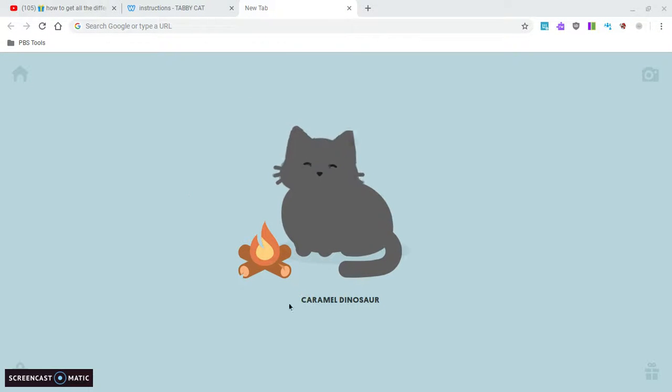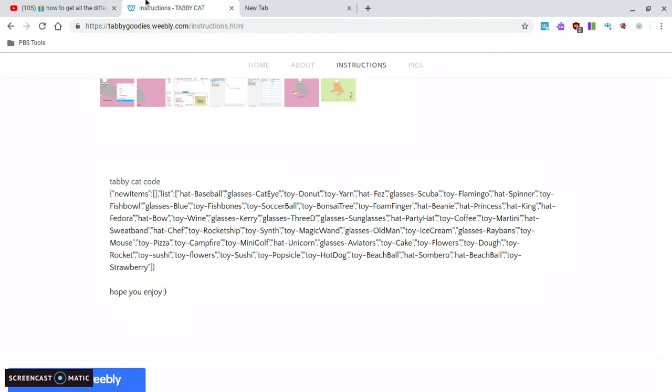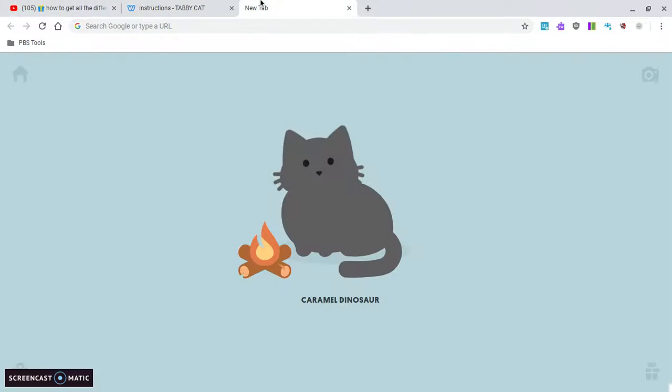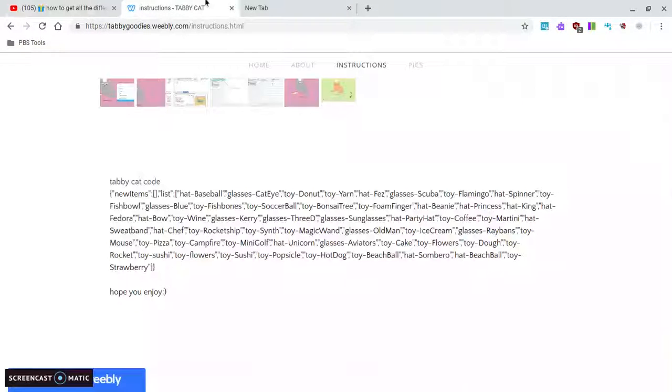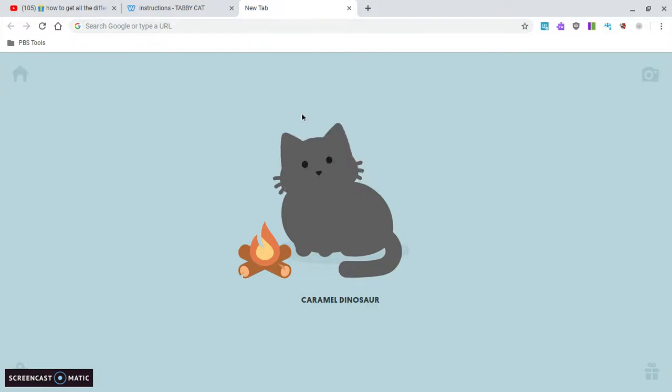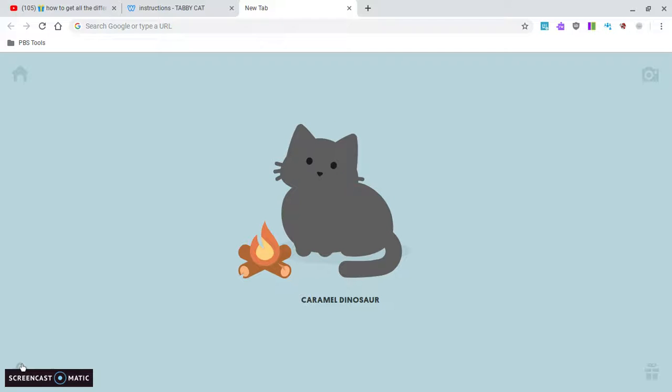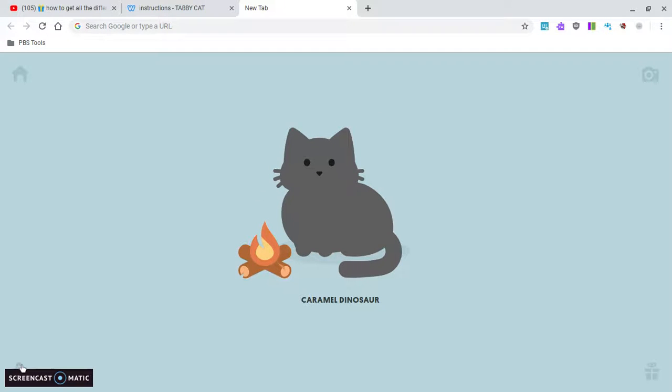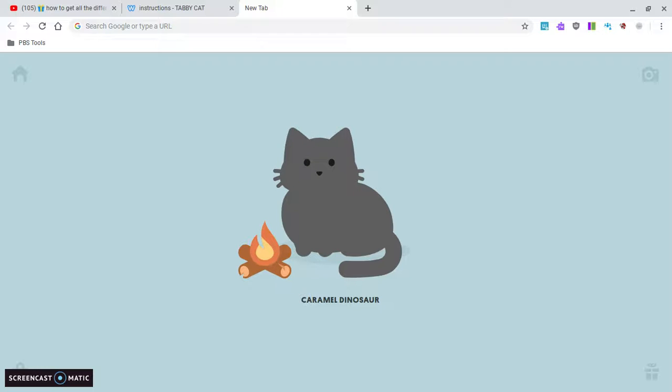Today I'm going to be showing you how to get every single goodie and pets as well on Tabby Cat. I just got this extension because before I had every single goodie and every single pet.